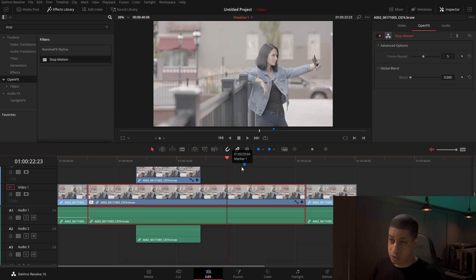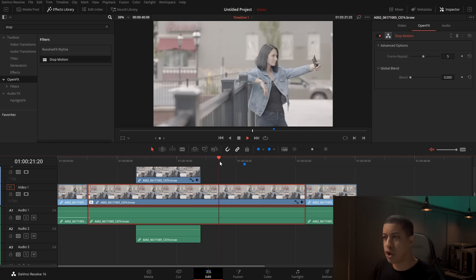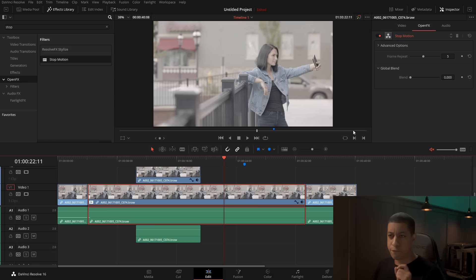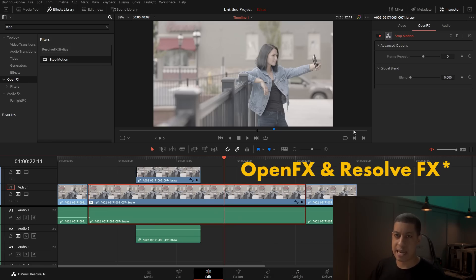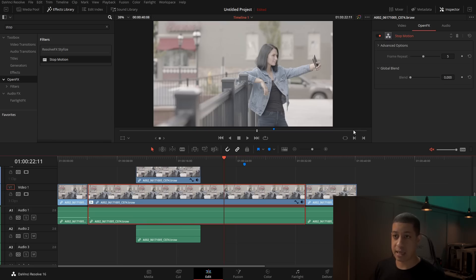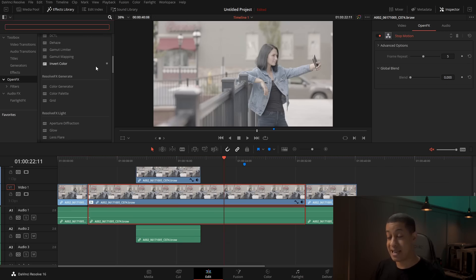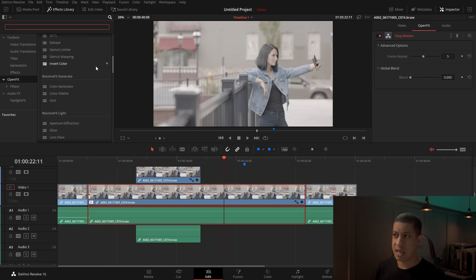That stop motion effect might be interesting to use in Fusion — I haven't really thought of ideas for it, but it could definitely be something interesting. We'll have to see. Also, open effects as well as fusion effects now have the ability to manipulate the alpha channel. I don't really use too many open effects — I did in the past but they weren't that stable. But now they have the ability to affect the alpha channel, which could be interesting depending on what kind of effects you have.